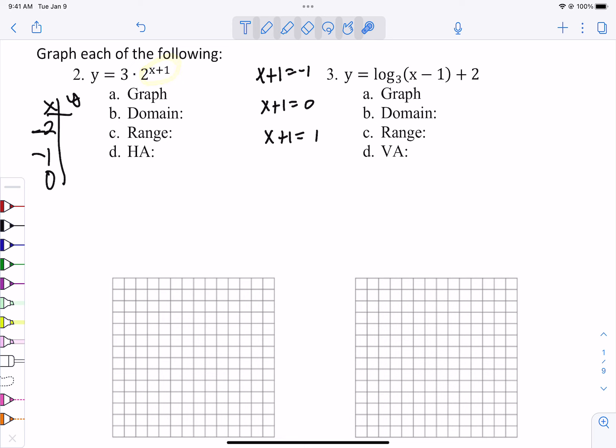We're going to do the exponent and then multiply by 3. If we plug in negative 2, we get 2 to the negative 1, which is 1 half. 3 times 1 half is 3 halves, or 1.5. If we plug in negative 1, we get 0 — anything to the 0 power is 1 — and 3 times 1 is 3. If we plug in 0, we get 2 to the first power, which is 2. 3 times 2 is 6.